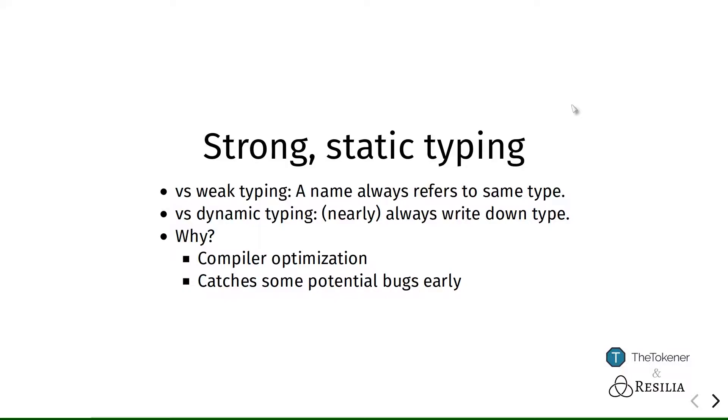Now Solidity is a strongly statically typed language. This means two things. Strong typing means that when we declare a variable then it will only ever refer to values of one single type.